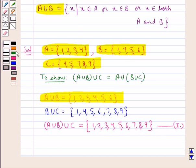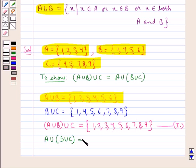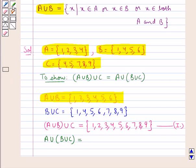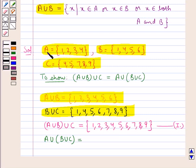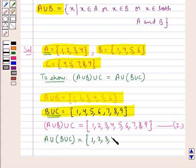Next, we would find out the union of A with B union C. This would be the set containing the elements that belong to both sets A and B union C. When we observe the two sets A and B union C, we find that the elements of A union B union C, the whole, would be given by 1, 2, 3, 4, 5, 6, 7, 8 and 9.